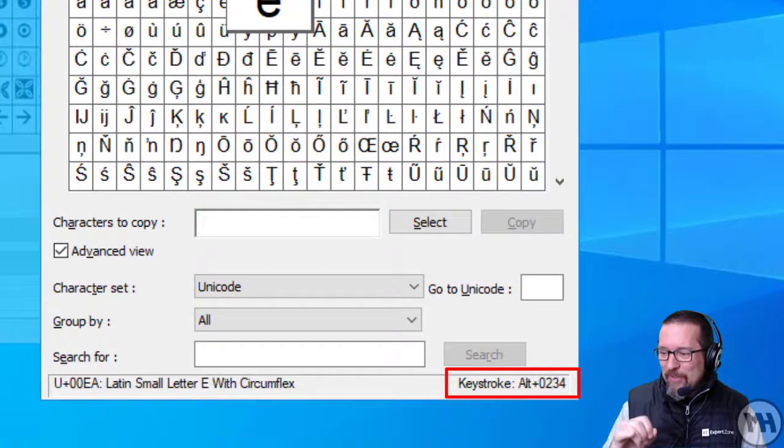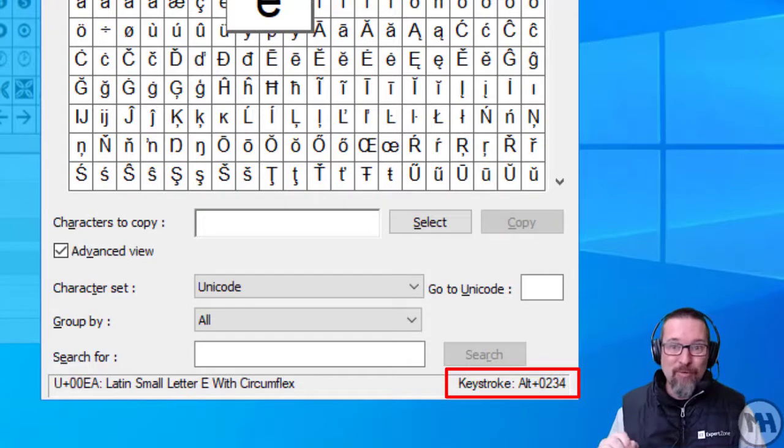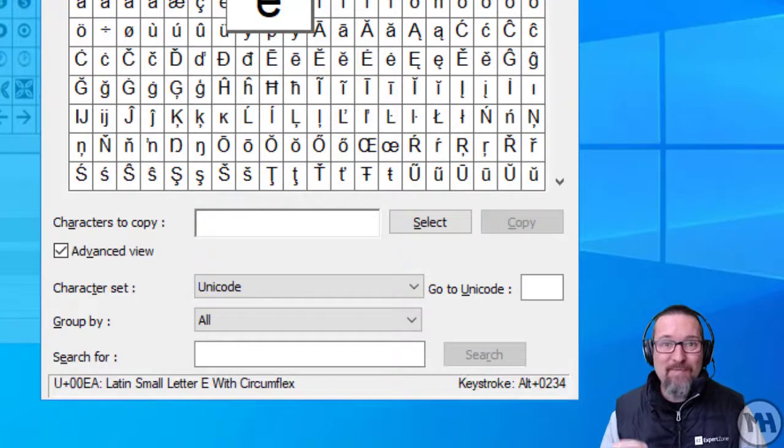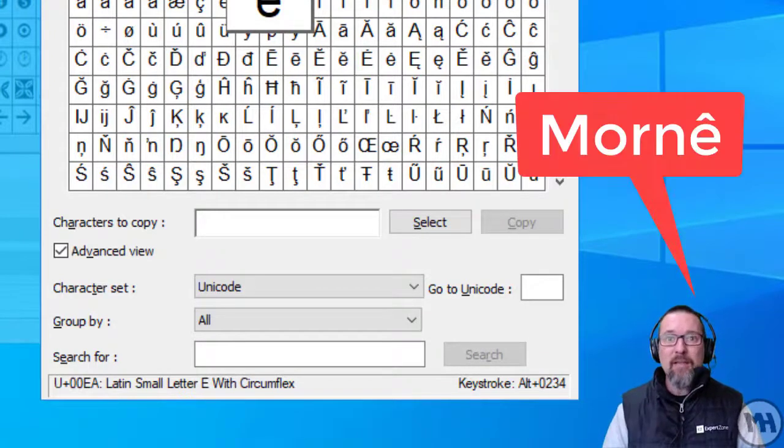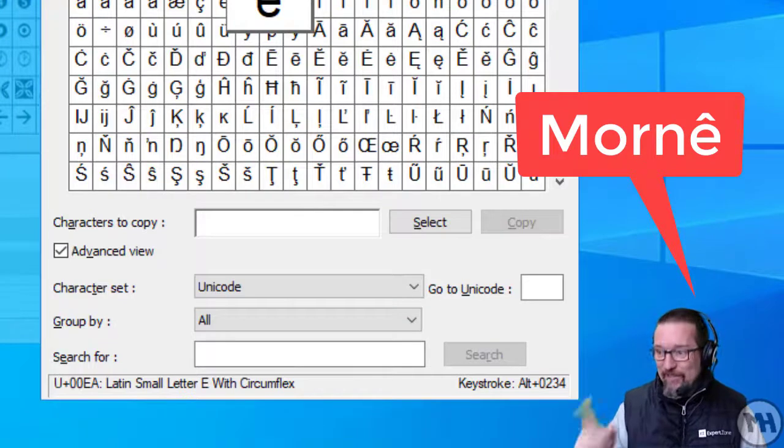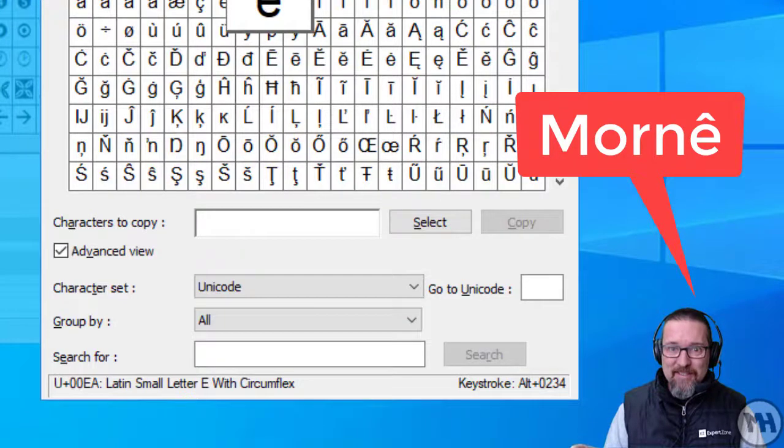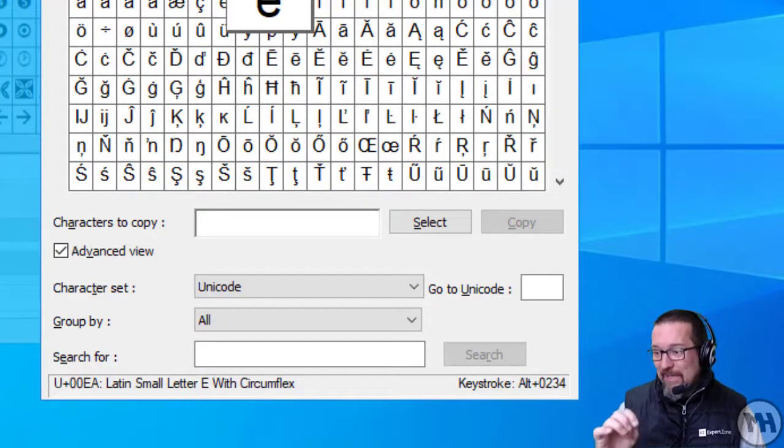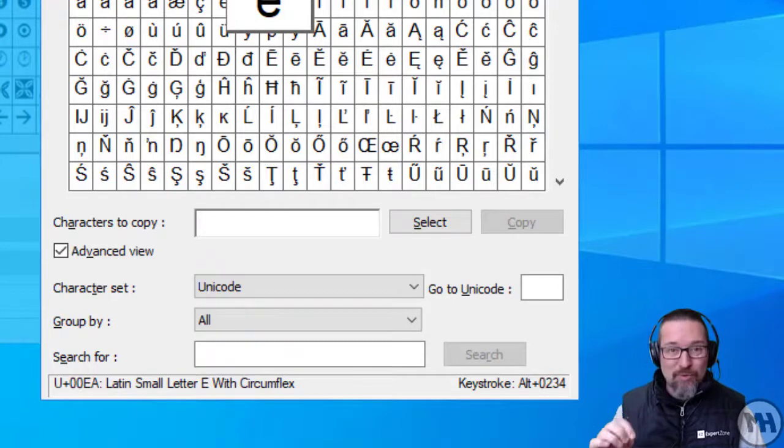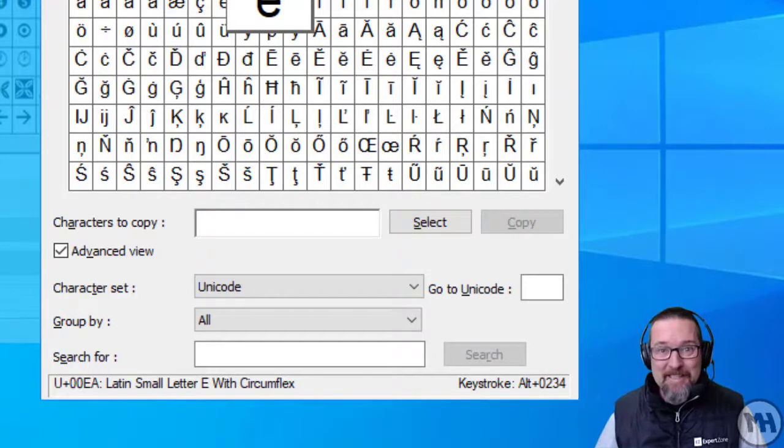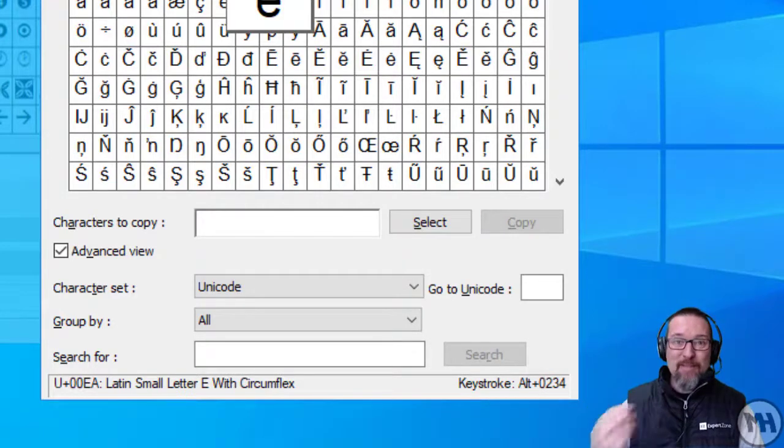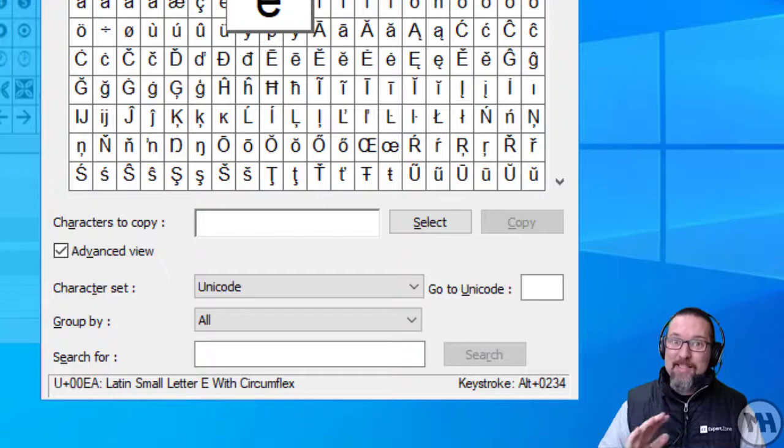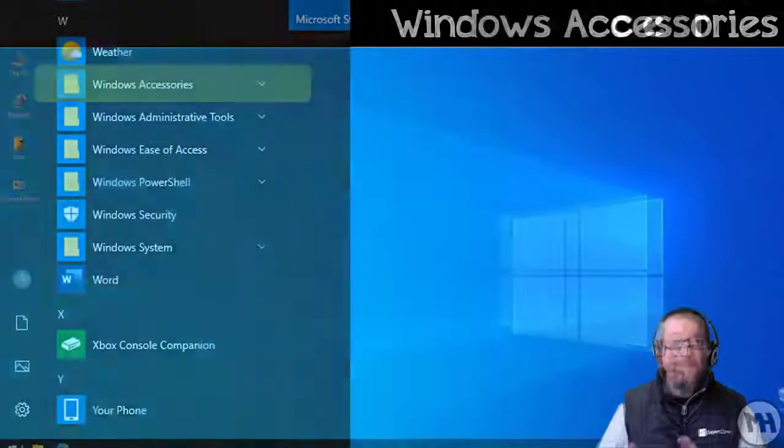Alt plus zero two three four. So if you have a name like Mornay, for example, and the E looks like that, if you go M-O-R-N and you go Alt zero two three four, that little E is going to pop up there as well. So if you remember these little shortcuts, you got it made.